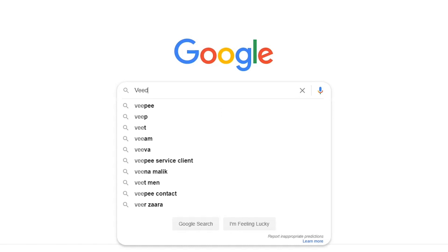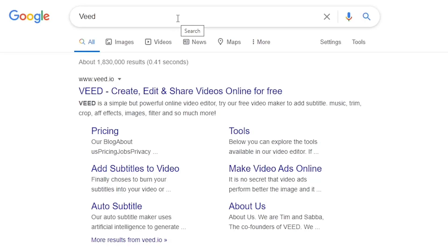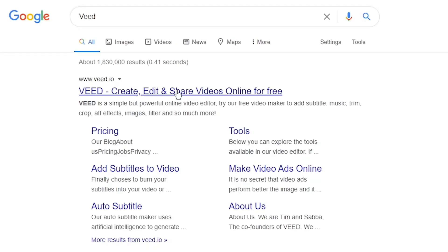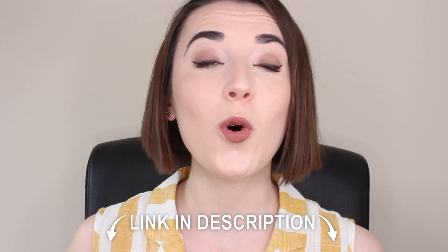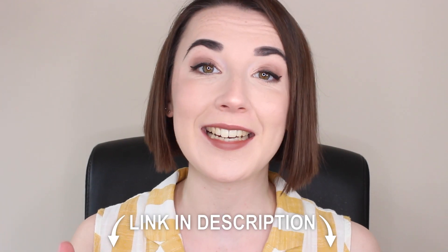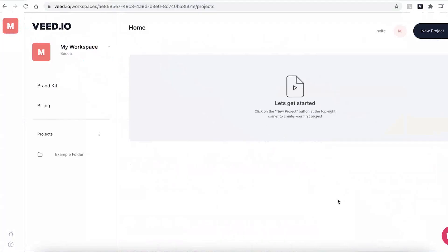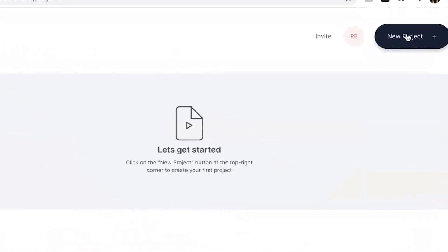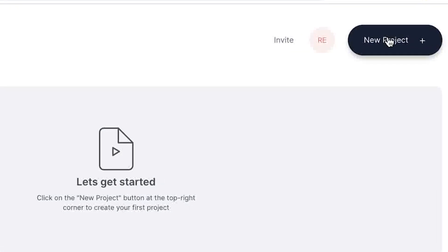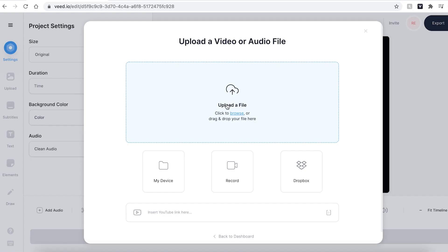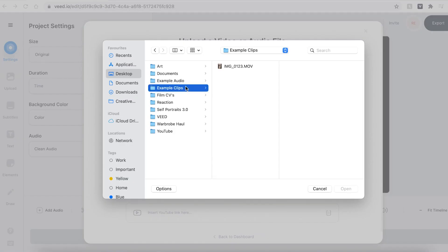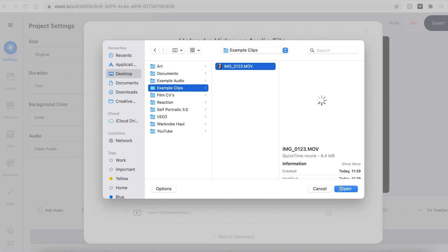You can find Veed by searching V-E-E-D into your search engine, or you can sign up with the link in the description for free today. Once you have signed up and logged into Veed, you'll be prompted to create a new project and upload your video footage.